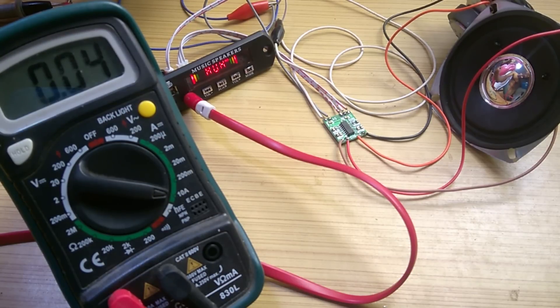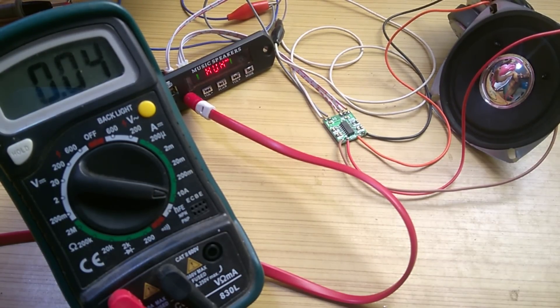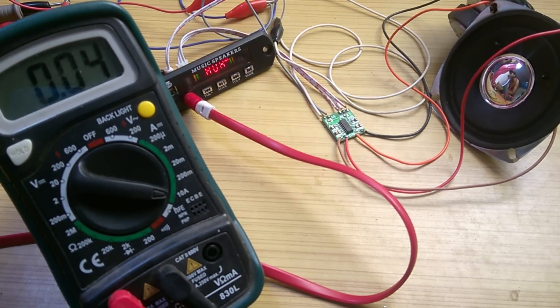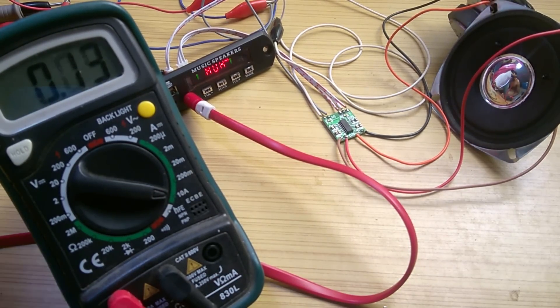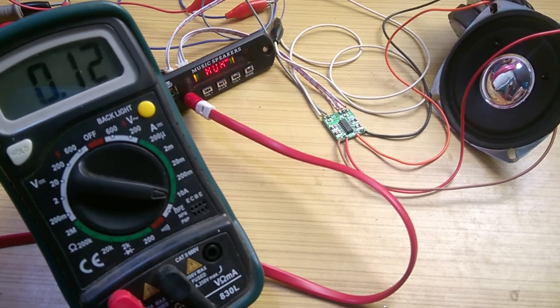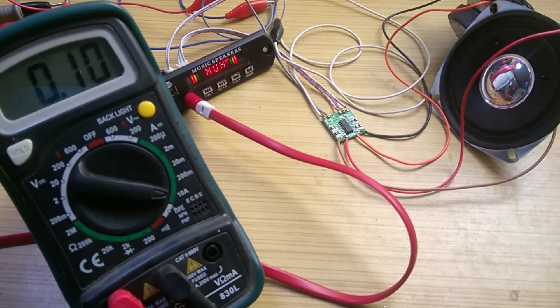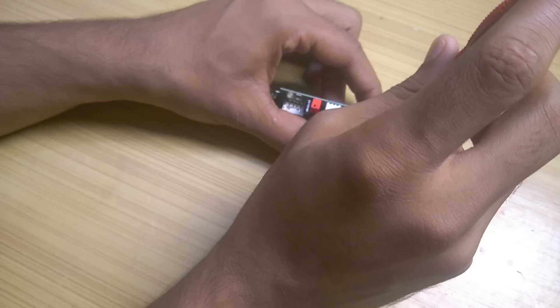The current consumption is very low, around 0.04 amps at standby and around 0.15 amps at full volume. So with a 1 amp power battery we can use it for up to 6 hours.